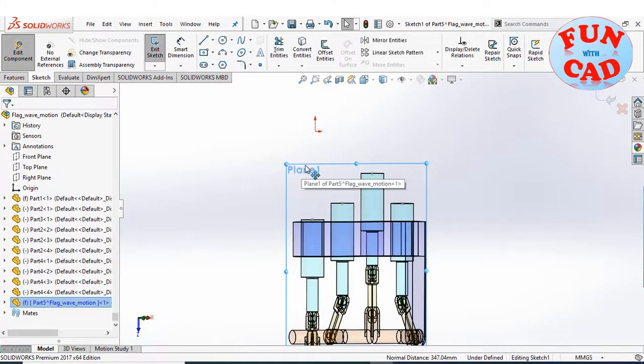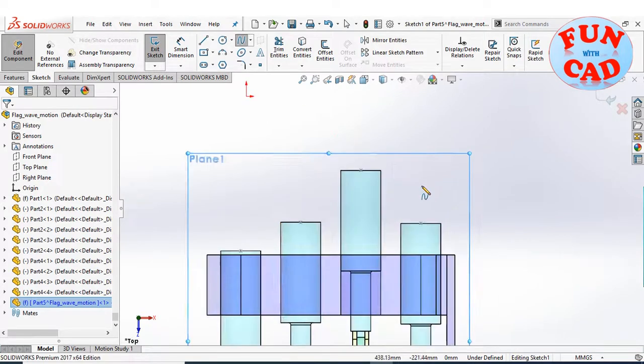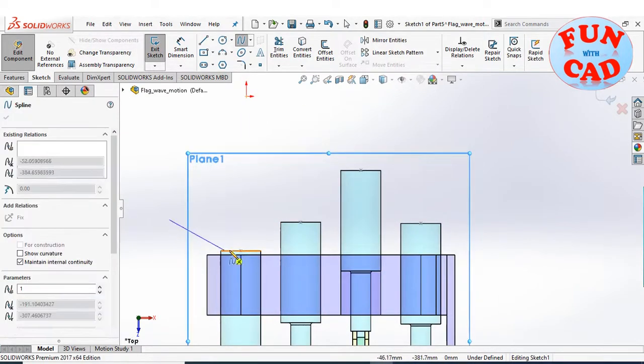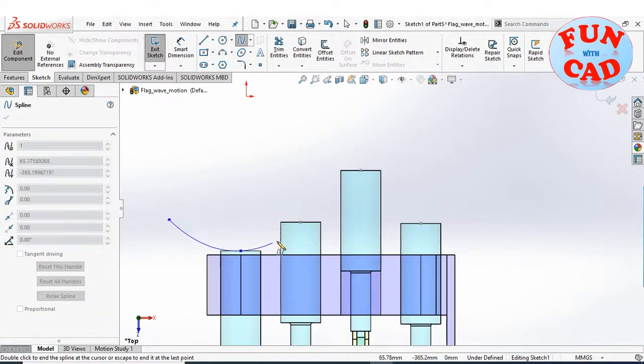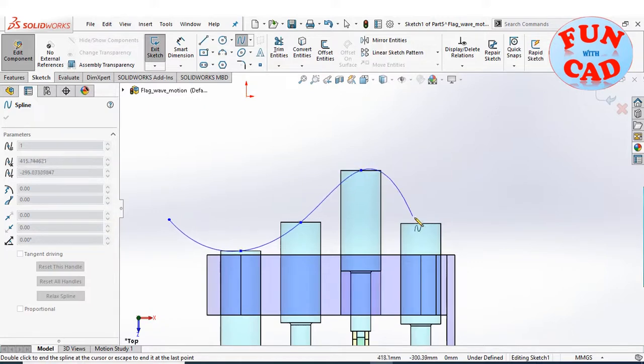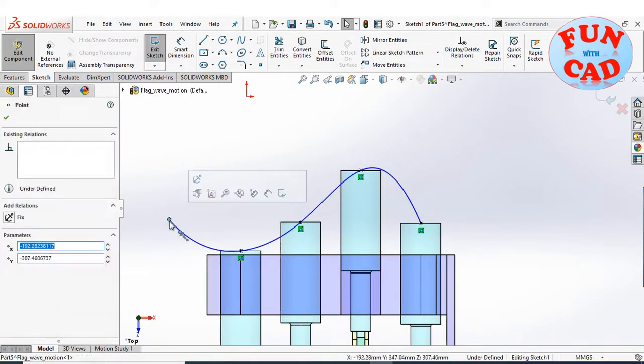Now, creating a sketch on this plane. Create a spline passing through the piston points. Make first point of spline as fixed.